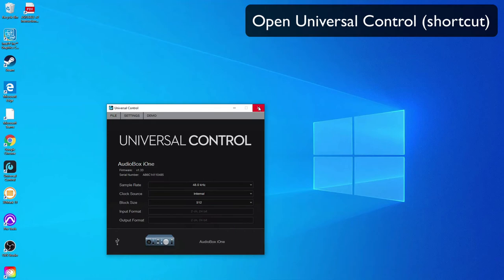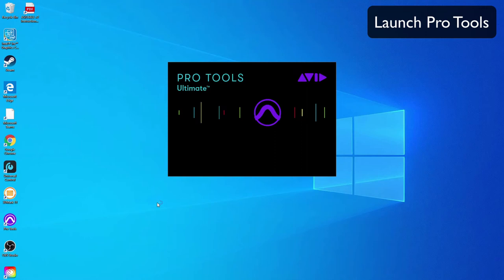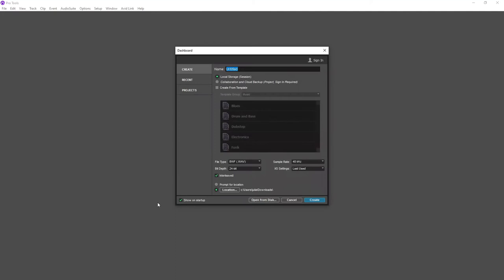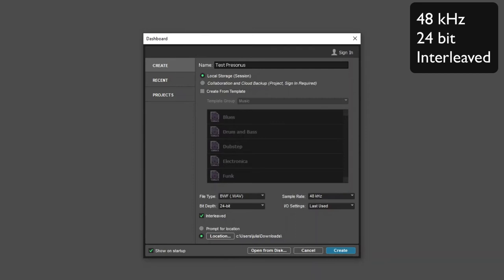From here we can launch Pro Tools. We want to create a new session. In this case I'll call it Test PreSonus Interface and it's going to be 48k 24-bit interleaved which is our standard resolution and file format. Go Create.